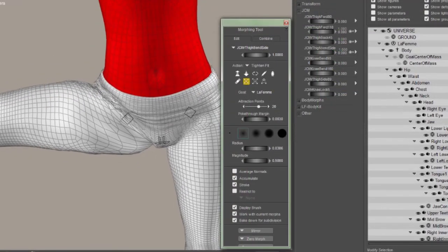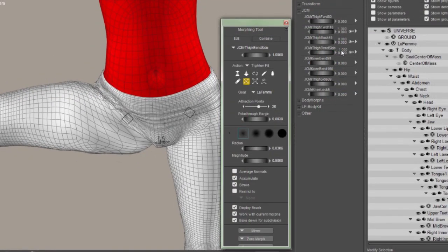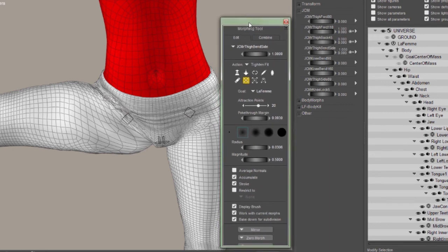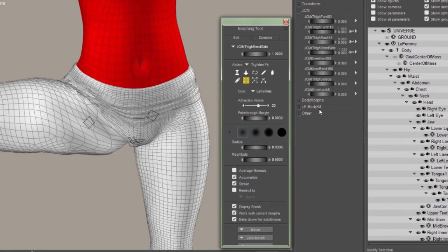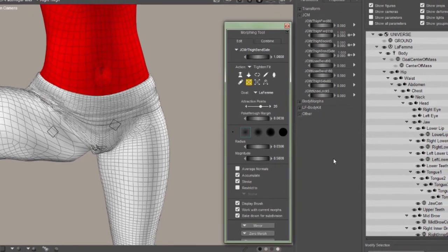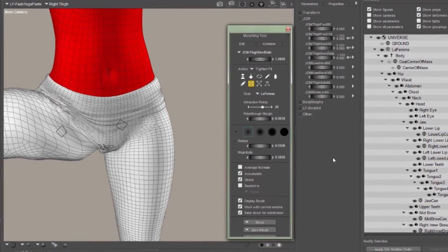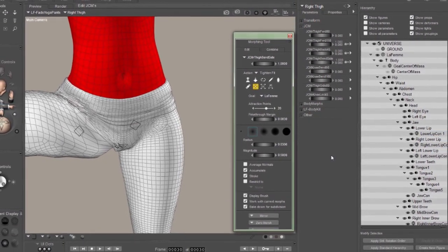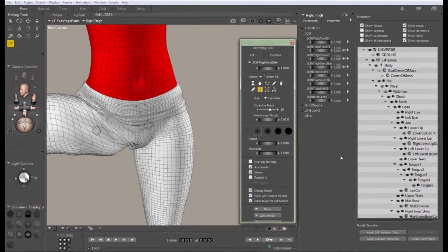Once I'm done, I can go ahead and delete all of these extra body dials that I've created along the way. Once again, that's not necessary. It just makes the figure look a little bit better when it's finished. That's about all there is to editing JCMs on any figure, and especially on the LaFemme figure.